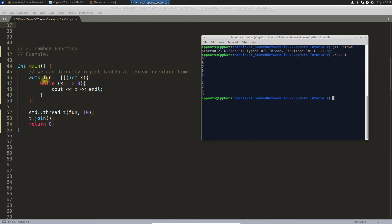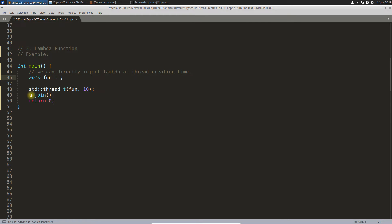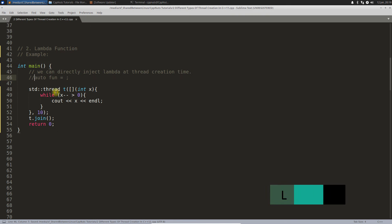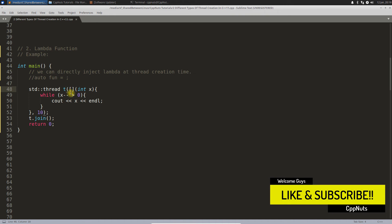As I said, we can directly inject this part from here to here. Just comment out this one. So instead of function pointer, you have written lambda itself inside thread creation time.